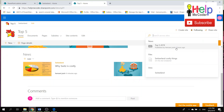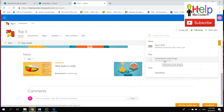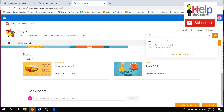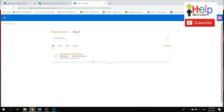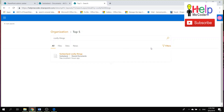There is also a search bar on the Hub Site that searches across all associated sites — it will search files and news on sites like Switzerland. For example, searching 'costly things' finds a file from the Switzerland site while I'm on the Hub Site. Regarding permissions: if an associated site has files with restricted permissions, those permissions take precedence and that content will not get rolled up or appear in search results.